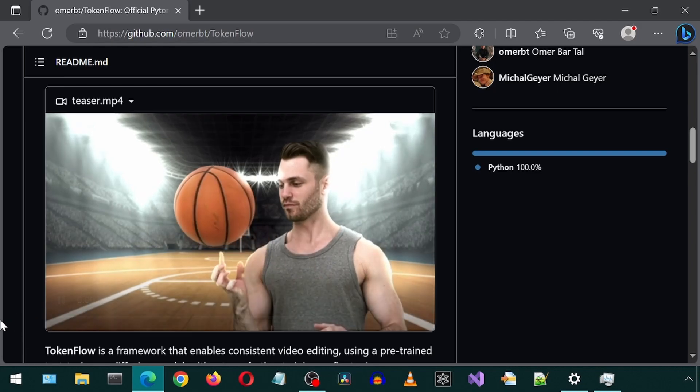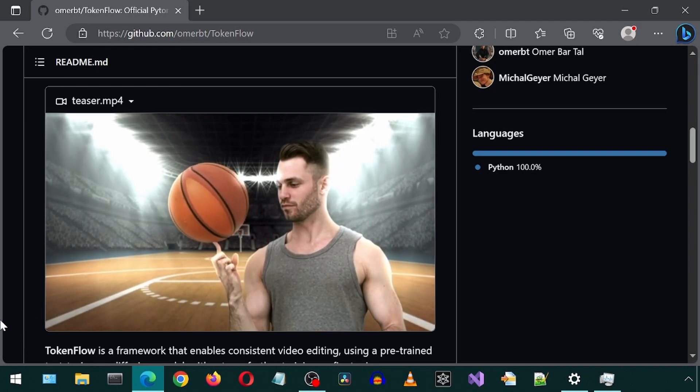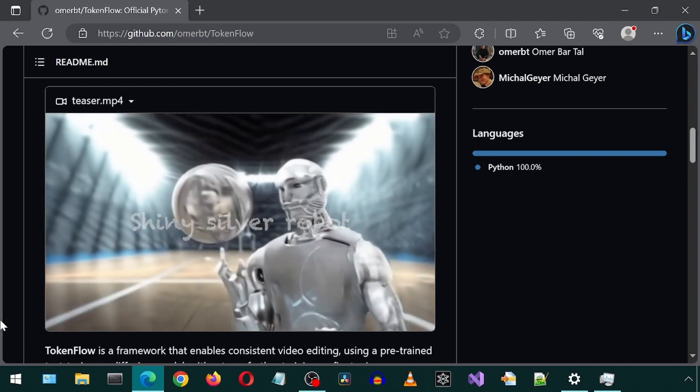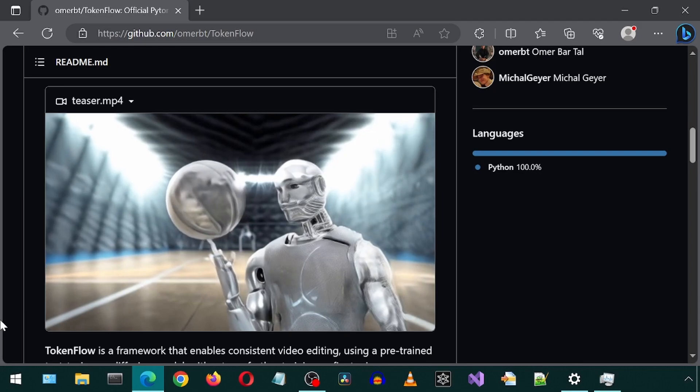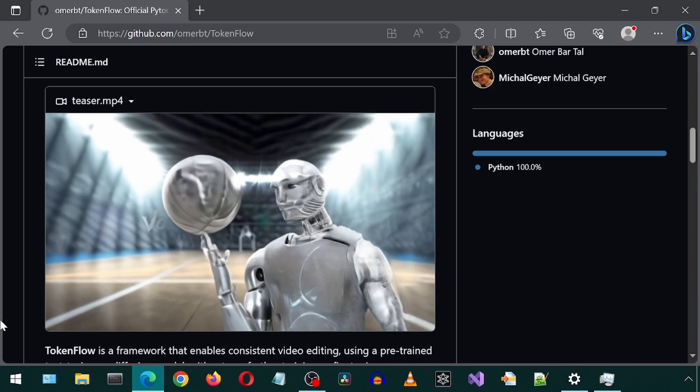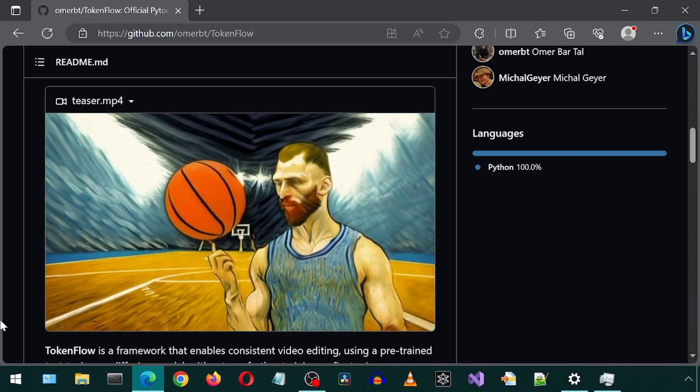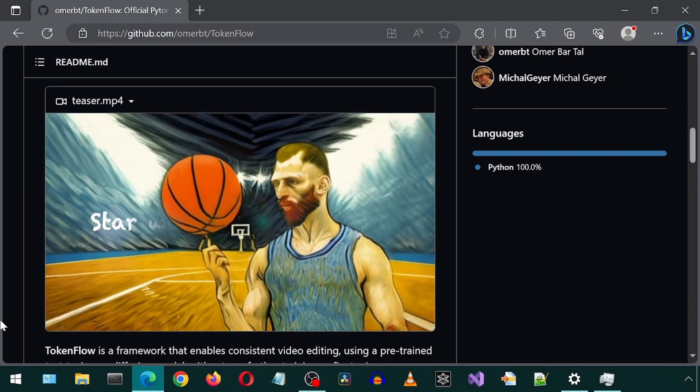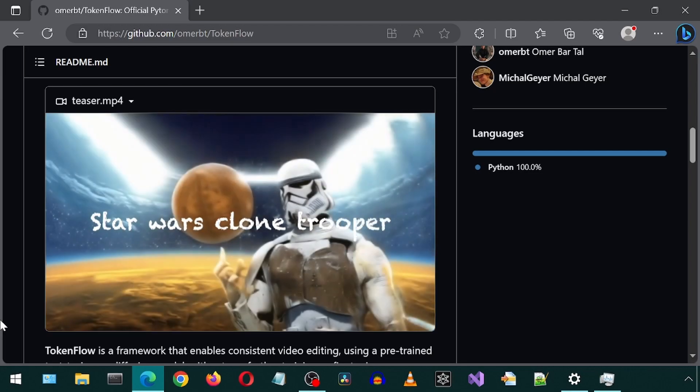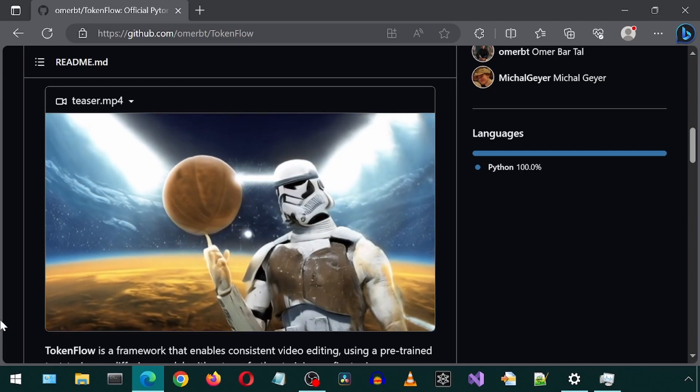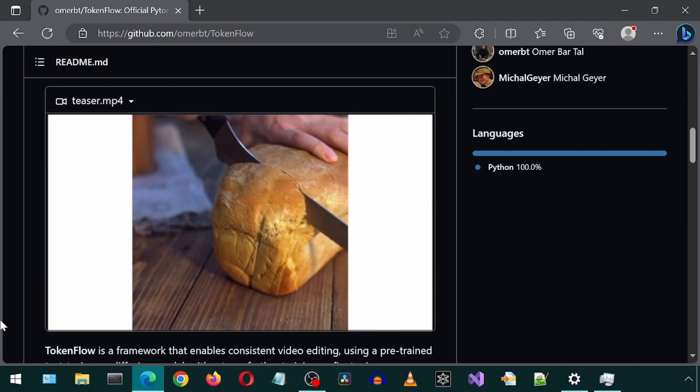Today we will be installing TokenFlow, which can be used for video editing using text prompts. As we see in these examples, we simply provide an input video and then we can make changes using text prompts.